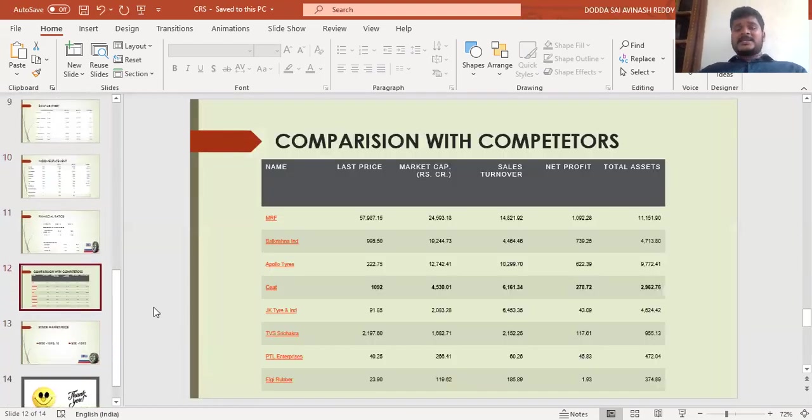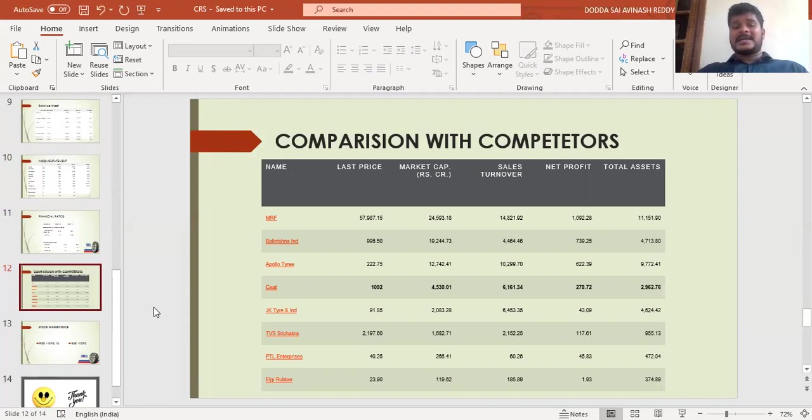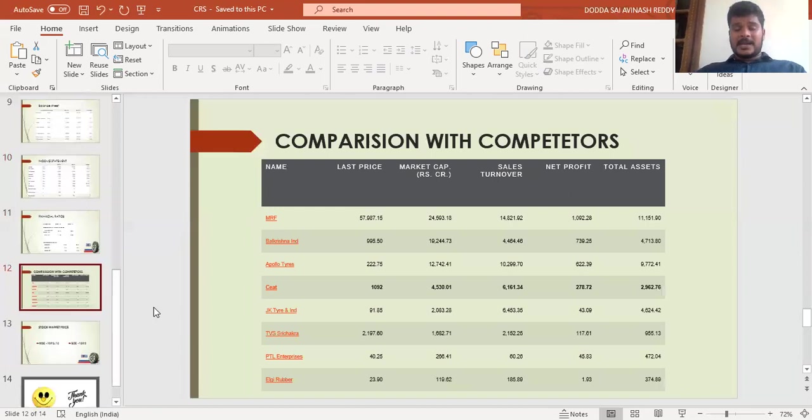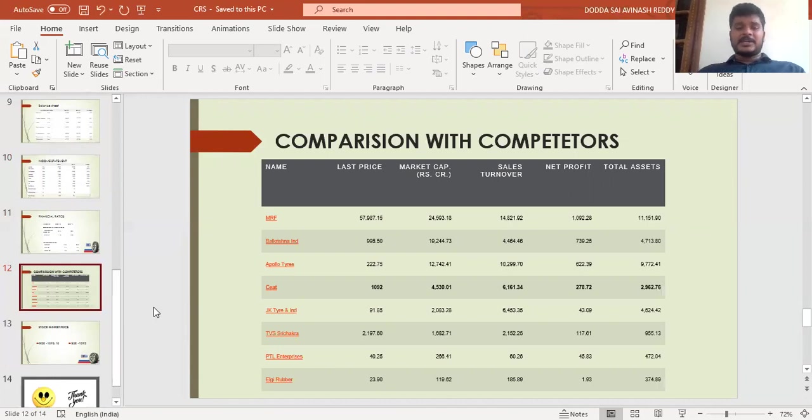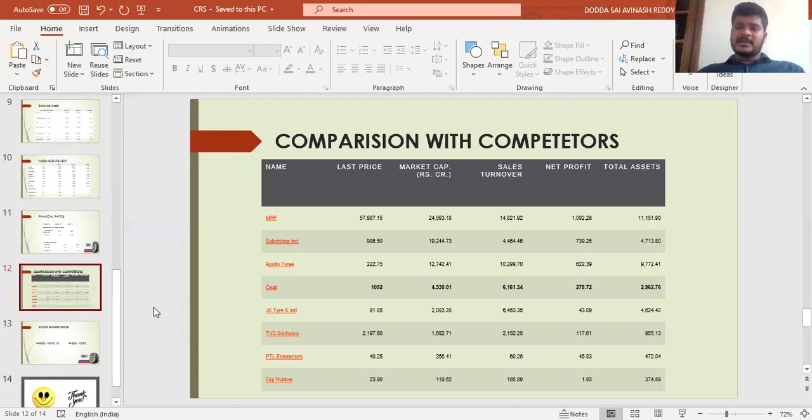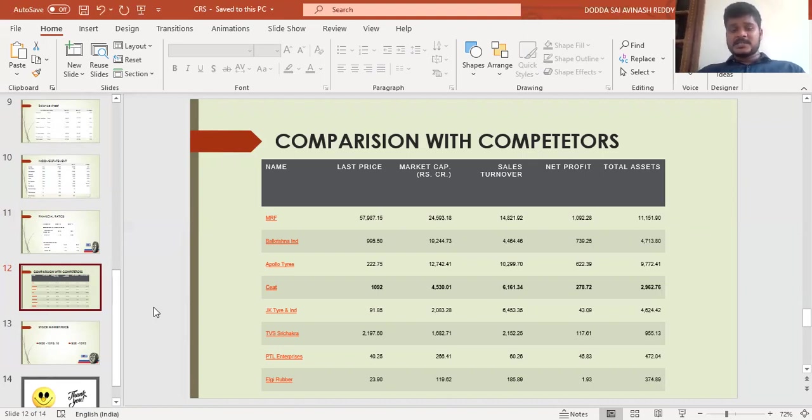This is the comparison with competitors. We can see that MRF is the market leader, followed by Balkrishna Industries, and after Balkrishna Industries is Apollo Tires. CEAT is placed in the fourth position in market capitalization. As the company is performing well with all the ratios increasing—dividend, profit, revenue, and sales—the company may become the market leader within a few years if the marketing mix and everything is followed perfectly.